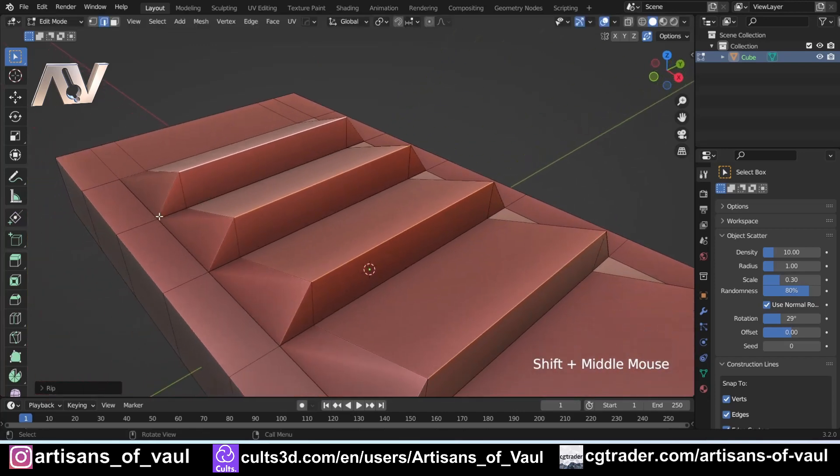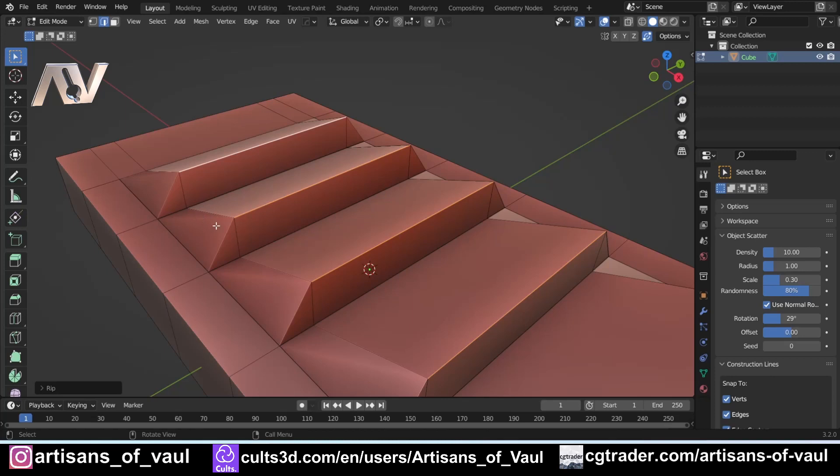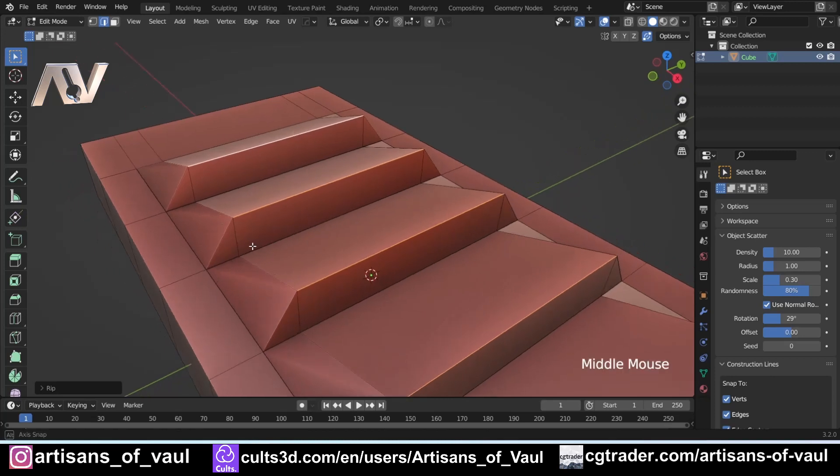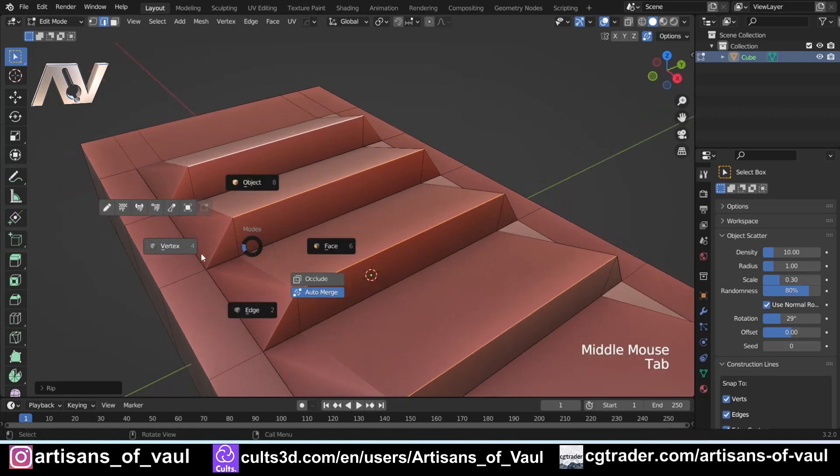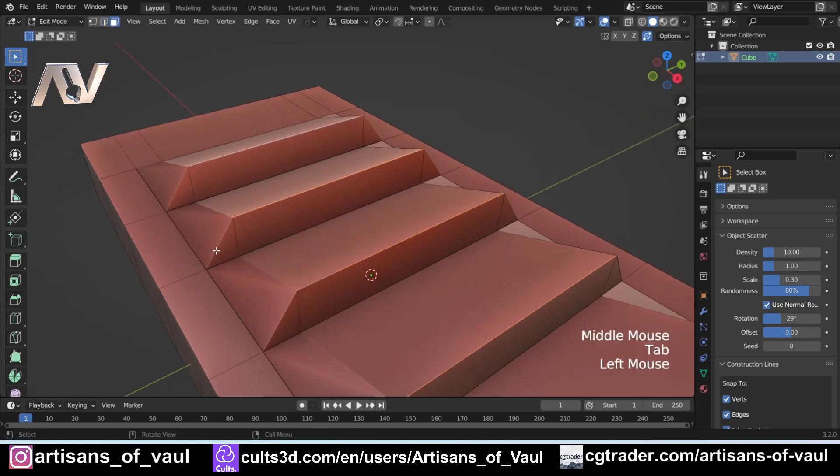So Alt+V is ripping but maintaining a manifold object by inserting faces into the gap. Now we do have to be slightly careful with this.